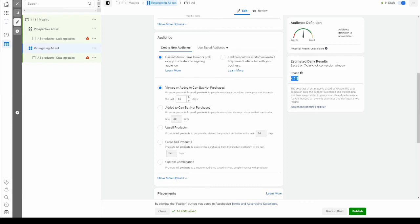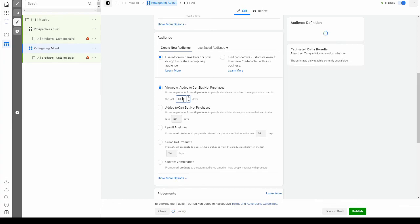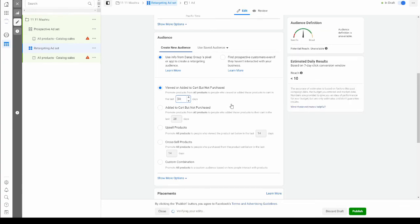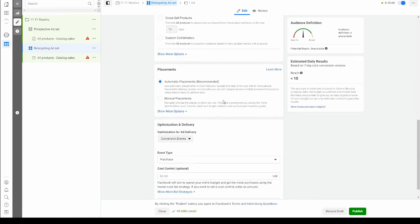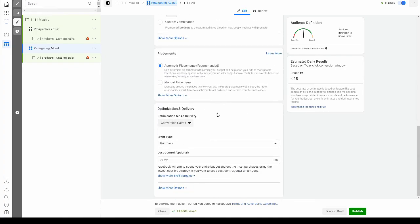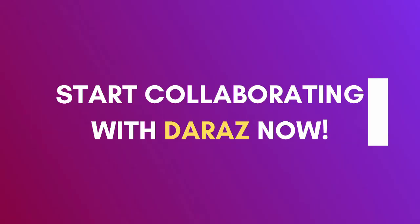We're going to change that to the last 30 days. There's no hard and fast rule for this. It really depends on your product. Everything else is going to remain the same and you can now go ahead and publish your campaign.